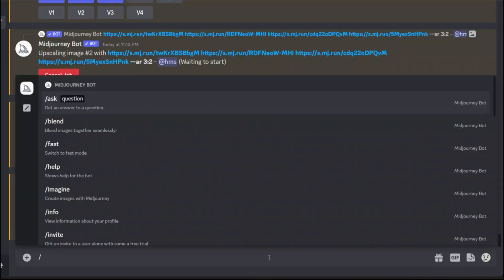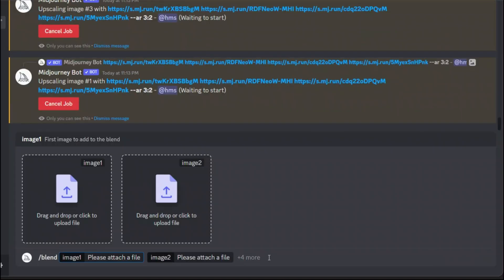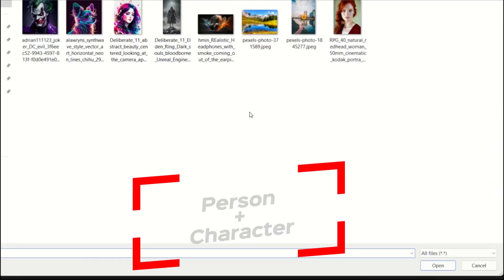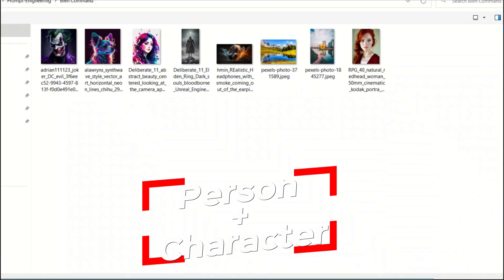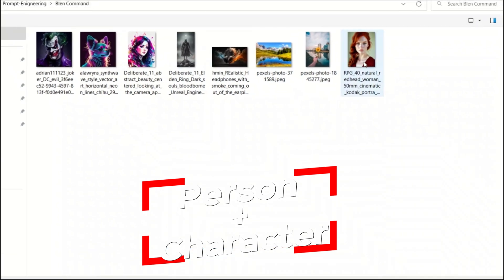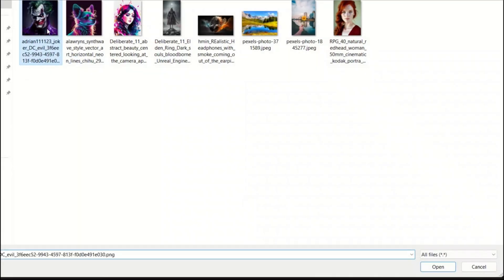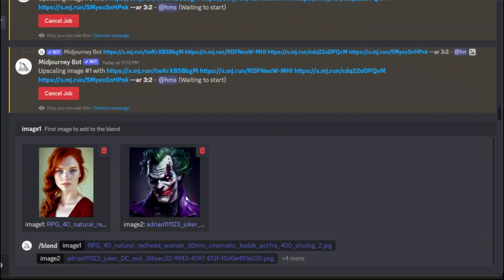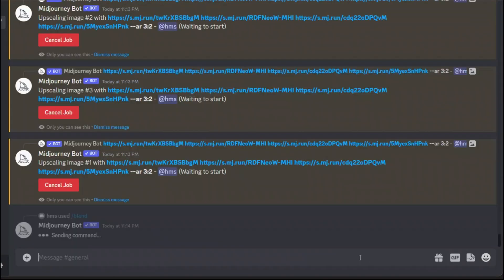I also want to try this female image and blend it with the joker image. Let me do that and let's see what the results look like. That's the female image and that's the joker image. I think it's going to be some kind of a comic villain. A female villain.